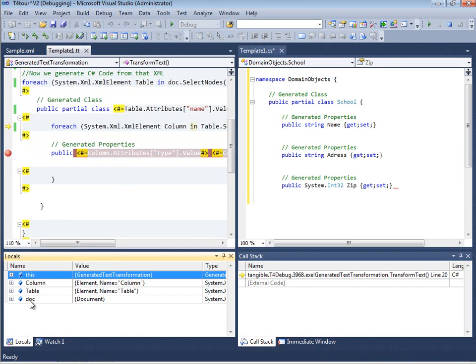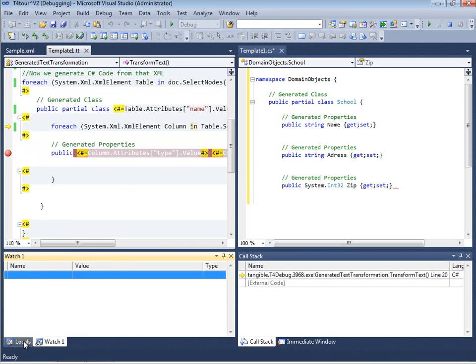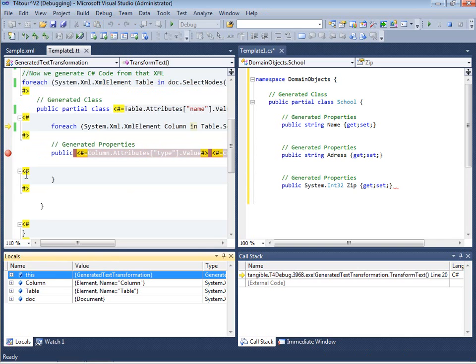You can also inspect all the local variables and define watch variables. You can create conditional breakpoints. Everything that you would expect from a normal debugger.